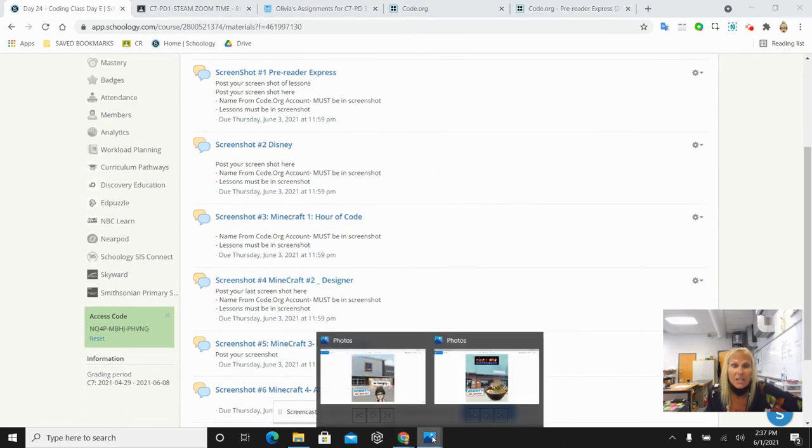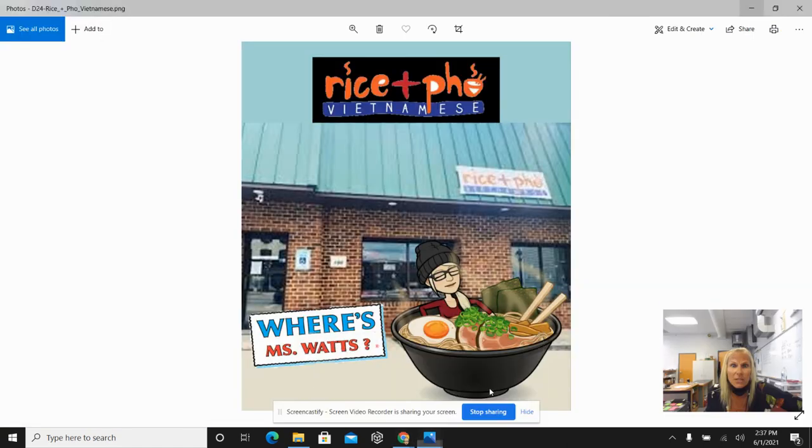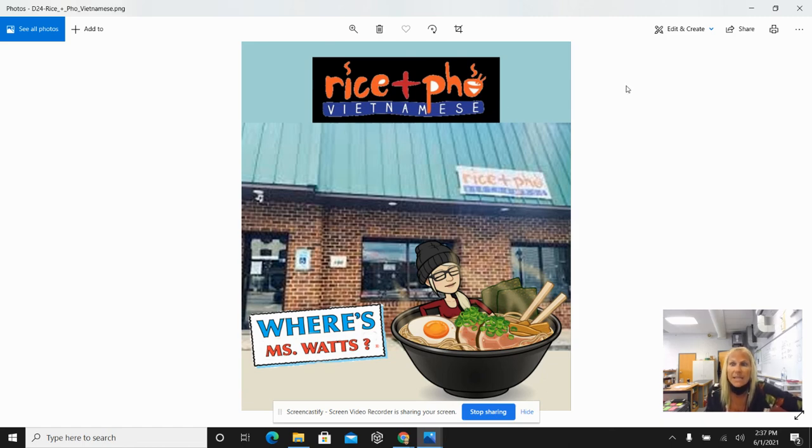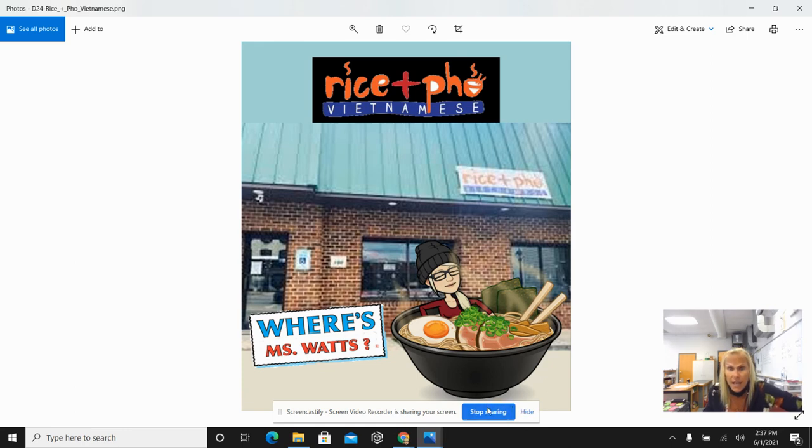Here is the attendance for today. You need rice, you need pho, and you need Vietnamese. And it is spelled for you in the question so that you could copy and paste. I will see you for our final coding day on Thursday, day 25. Have a great Wednesday.